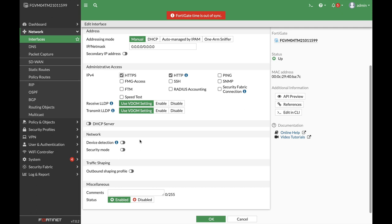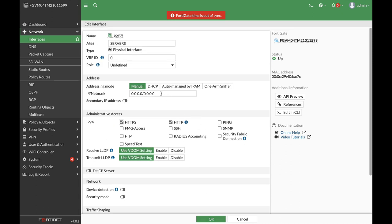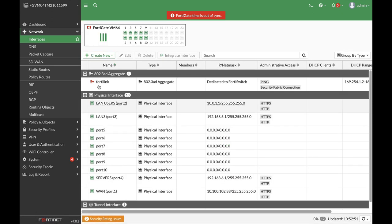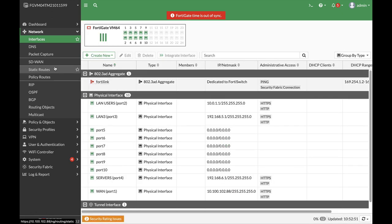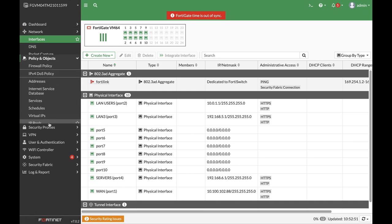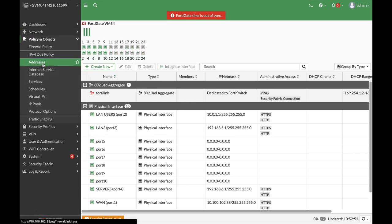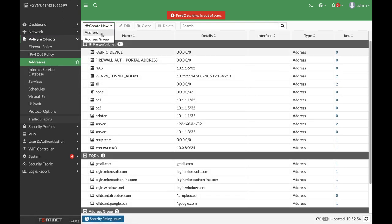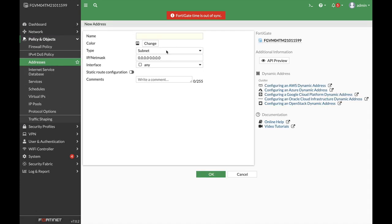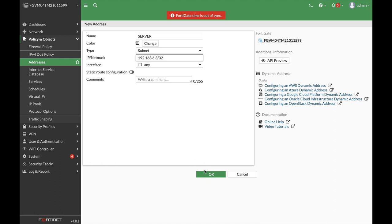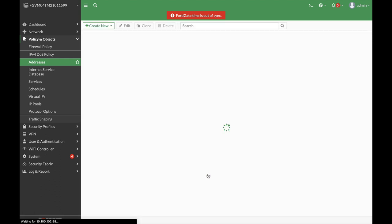We will actually create an address object for our specific server using that interface. So the address will be 192.168.6.1—that's our interface gateway. Now let's just move to Policy and Objects. Let's create an address object for our server and it will be at 192.168.6.3/32.